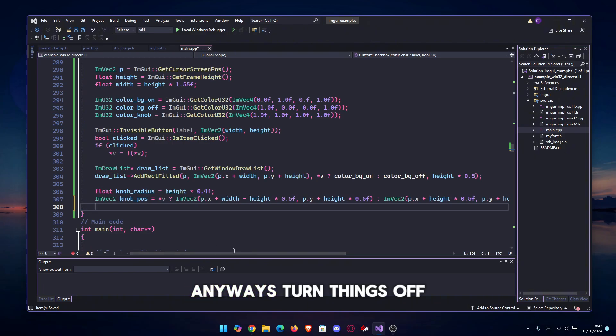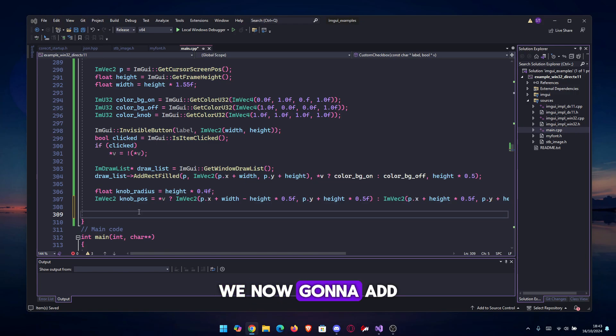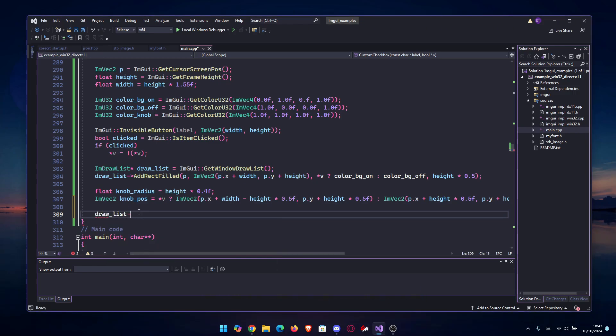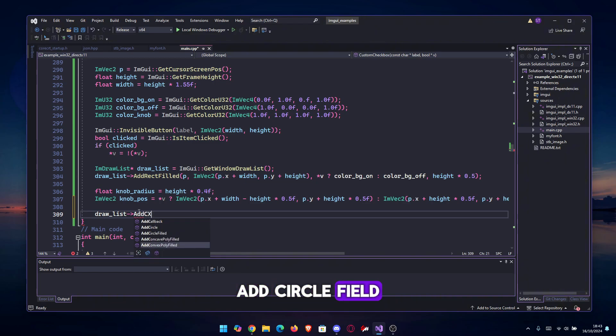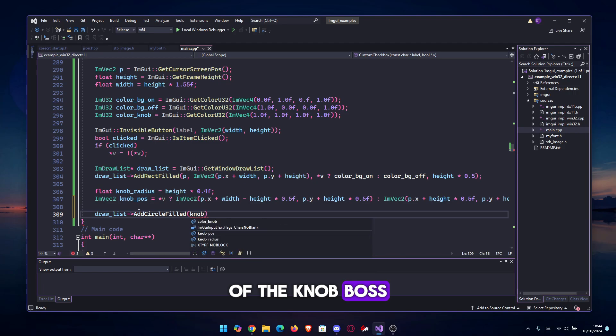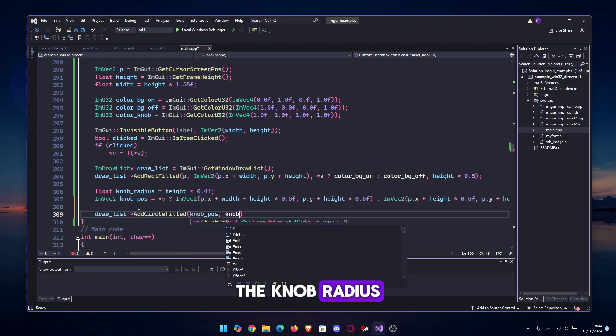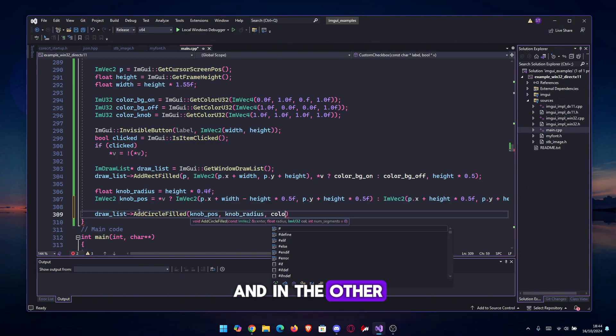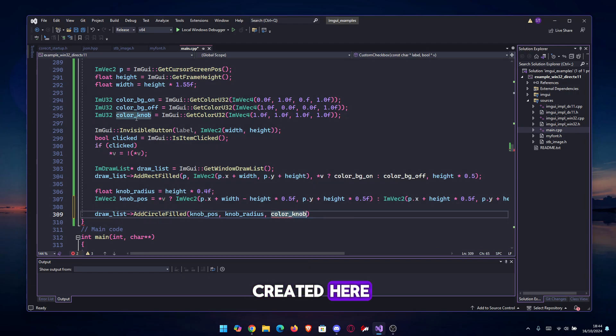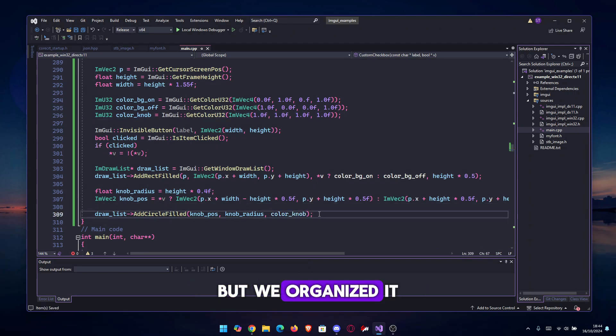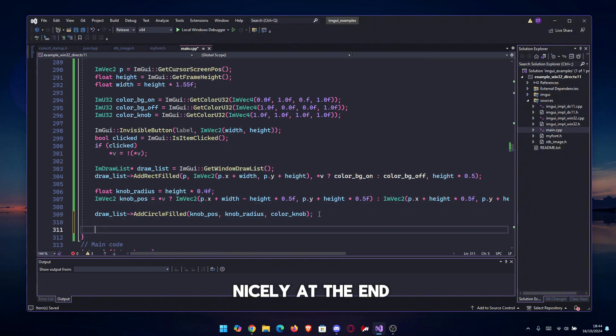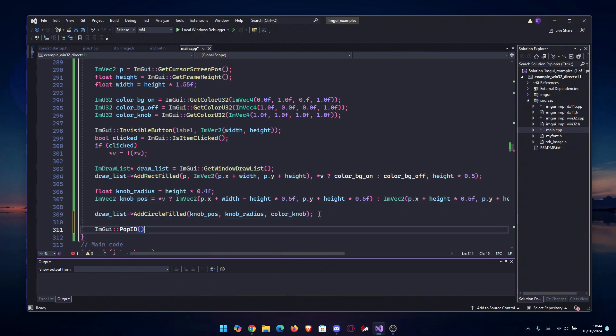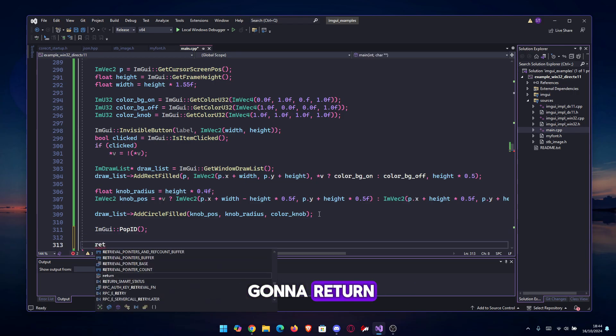Anyways, we're now gonna add the circle, so draw_list AddCircleFilled of the knob_pos, the knob_radius, and in the end the color_knob, which we created here, which is basically white but we organized it nicely. At the end, don't forget to pop the ID, and last thing, you're gonna return.